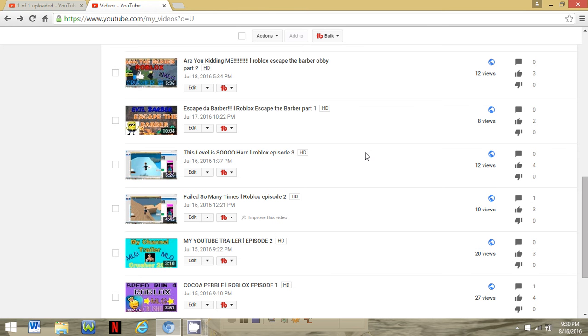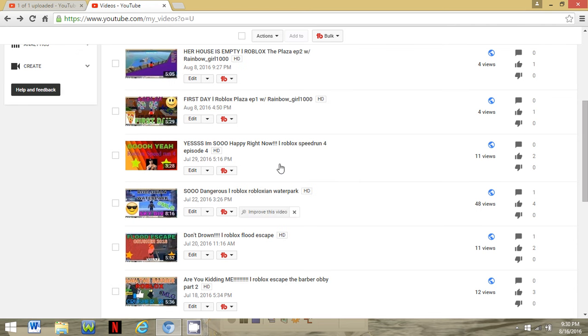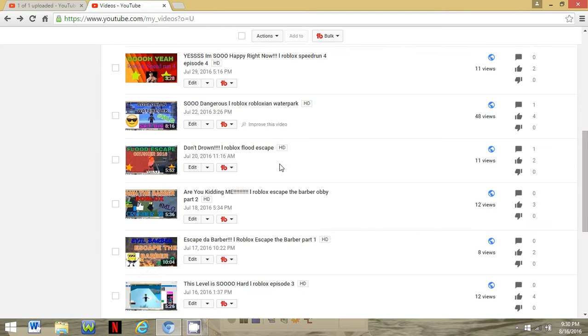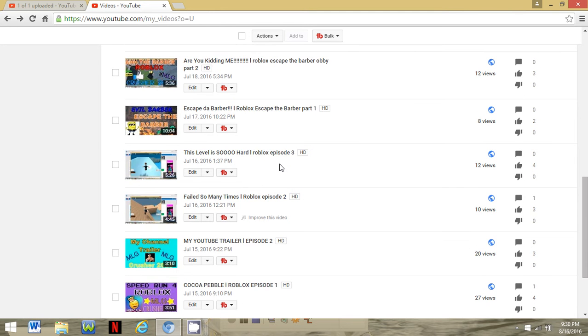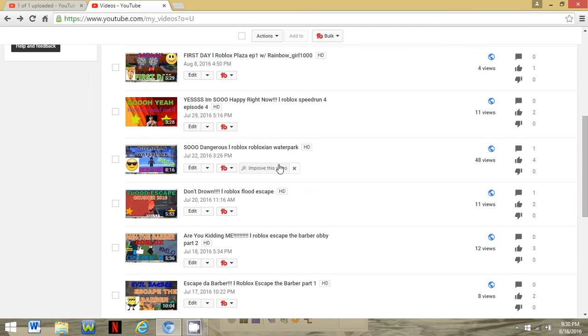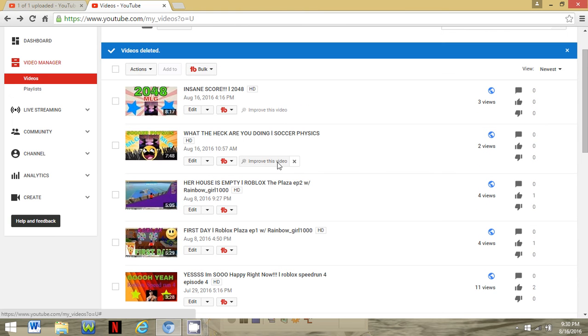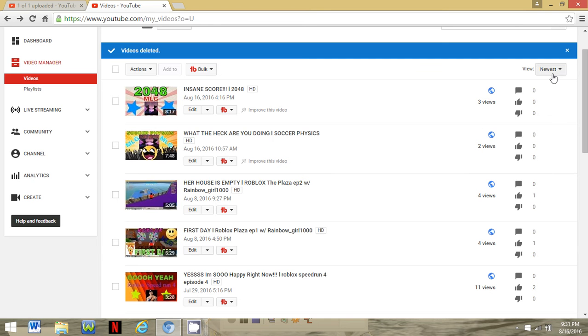First of all, I already play a lot of Roblox videos—that's awesome, MLG. Basically, all of my videos are based on Roblox. I play Soccer Physics, this is the video I have right here. I play some 2048 videos.